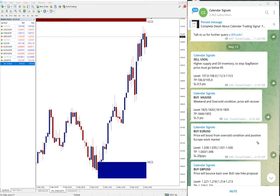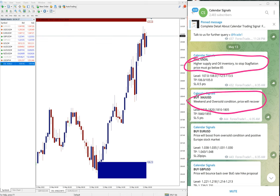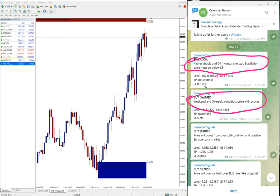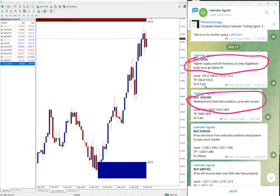We are considering all these aspects which we predict will impact the movement of any given script. Based on that we give the signals on our calendar signal. Also in each signal you can see we mentioned the reason why we are giving this particular pair.